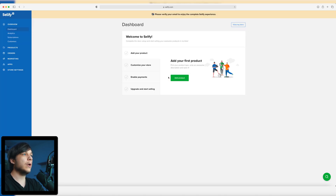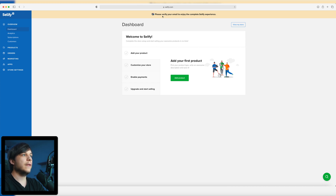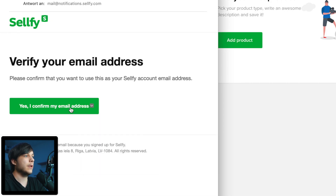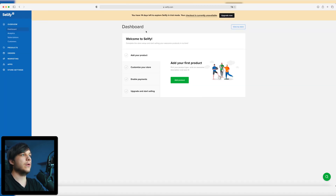Start 14-day trial. And here we are on the interface — the back office of our store. Now we have to verify the email and then we can start customizing the store. I confirm my email address. The email is now confirmed — you have 14 days left to explore Selfy in trial mode. Your checkout is currently unavailable; you have to upgrade to a real plan to start selling and receive money from your clients.